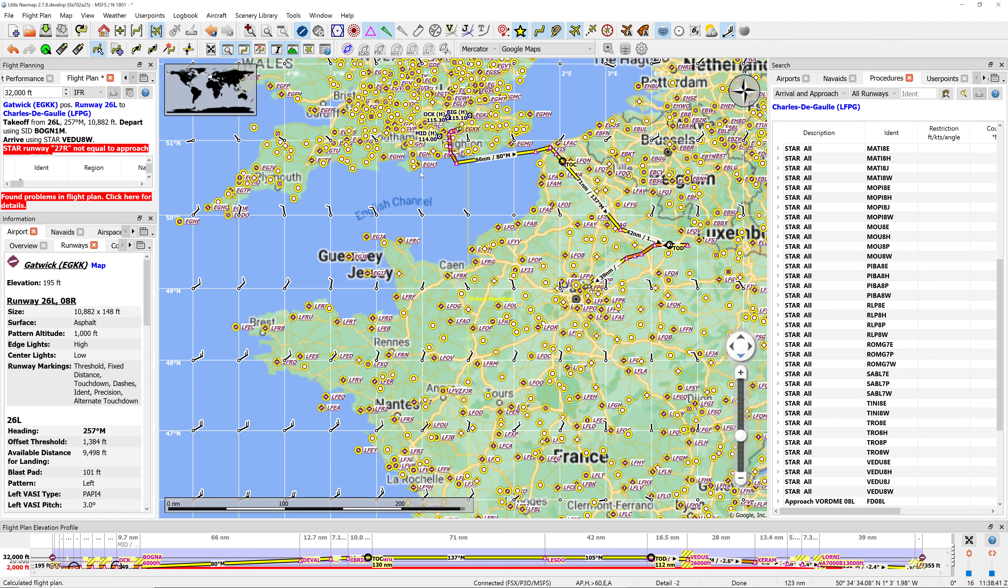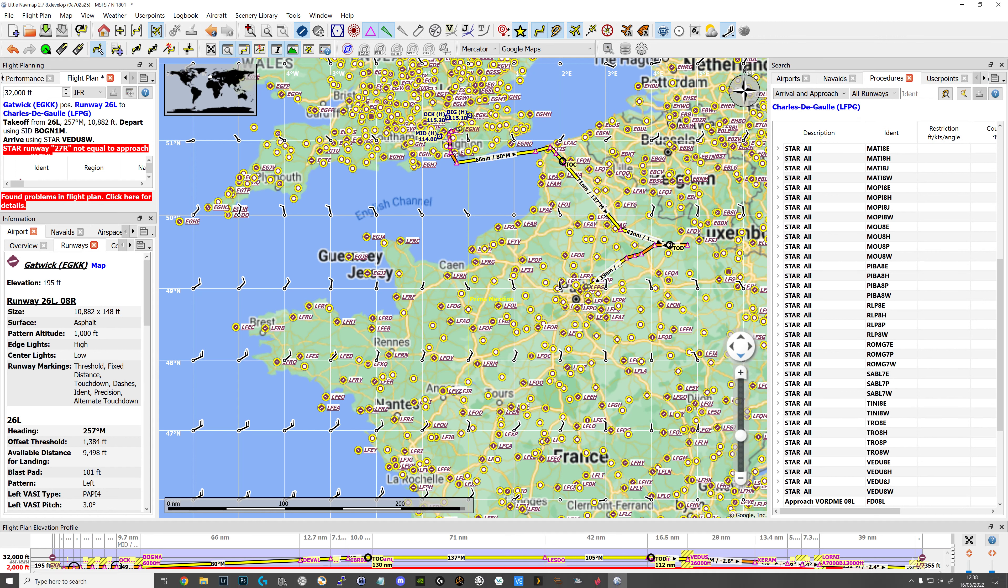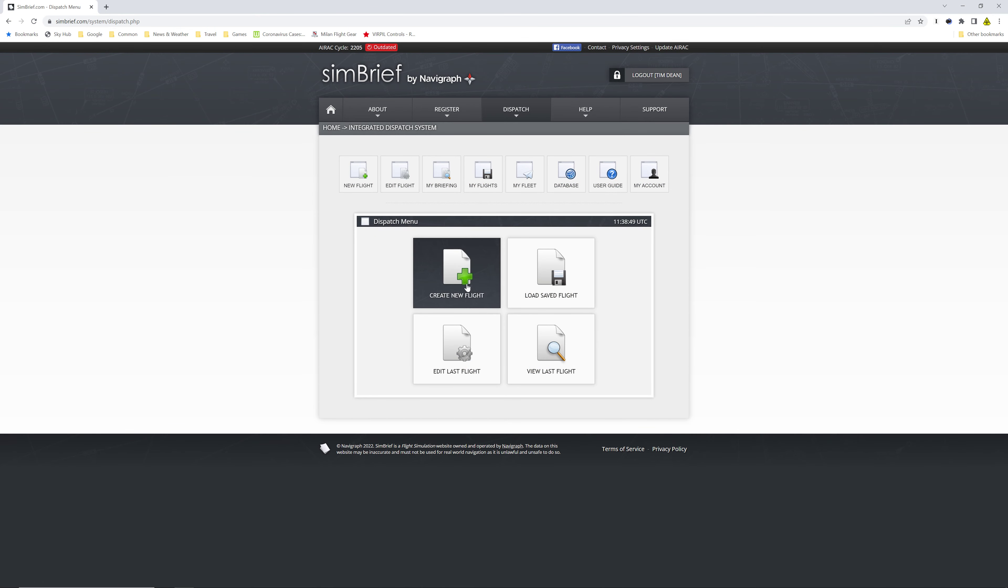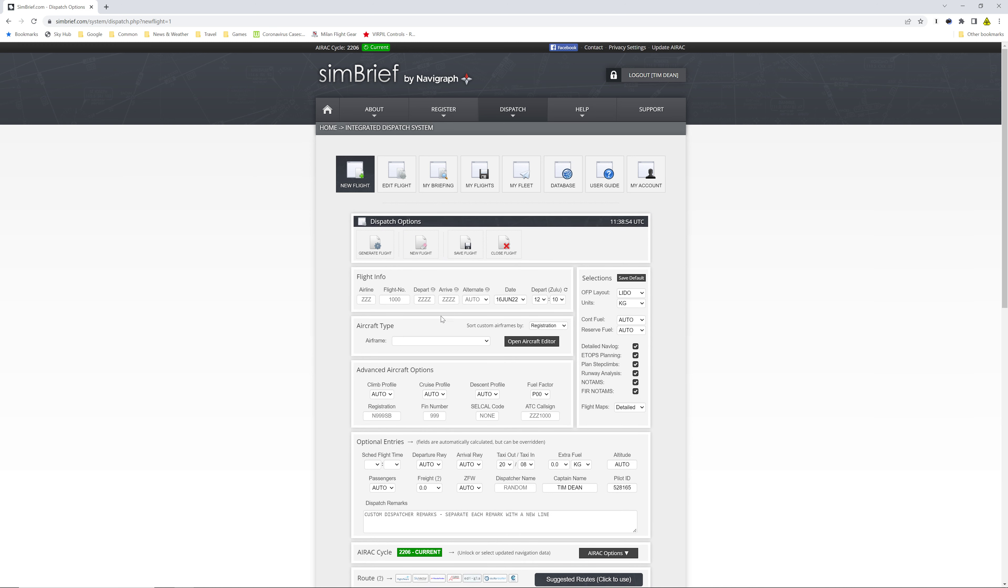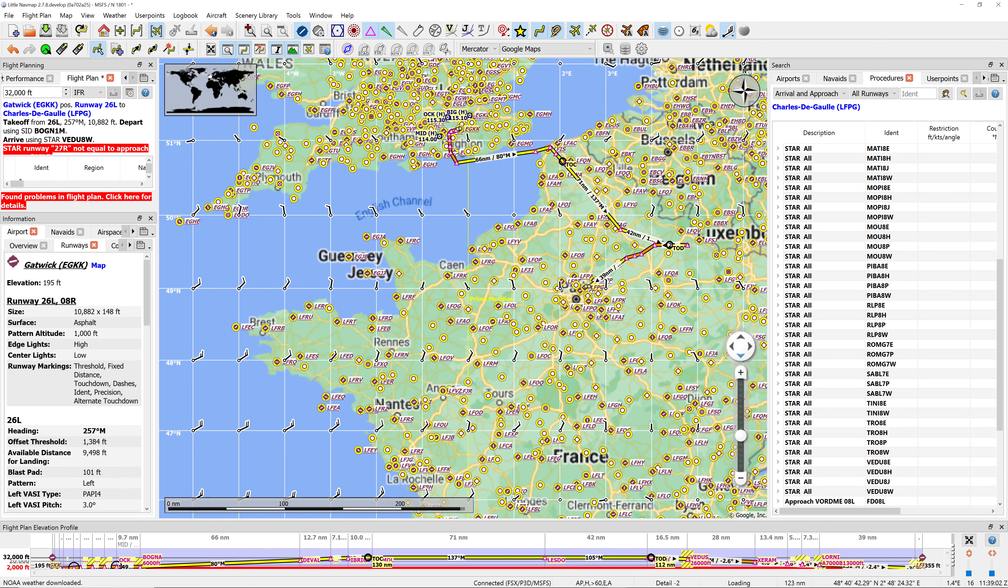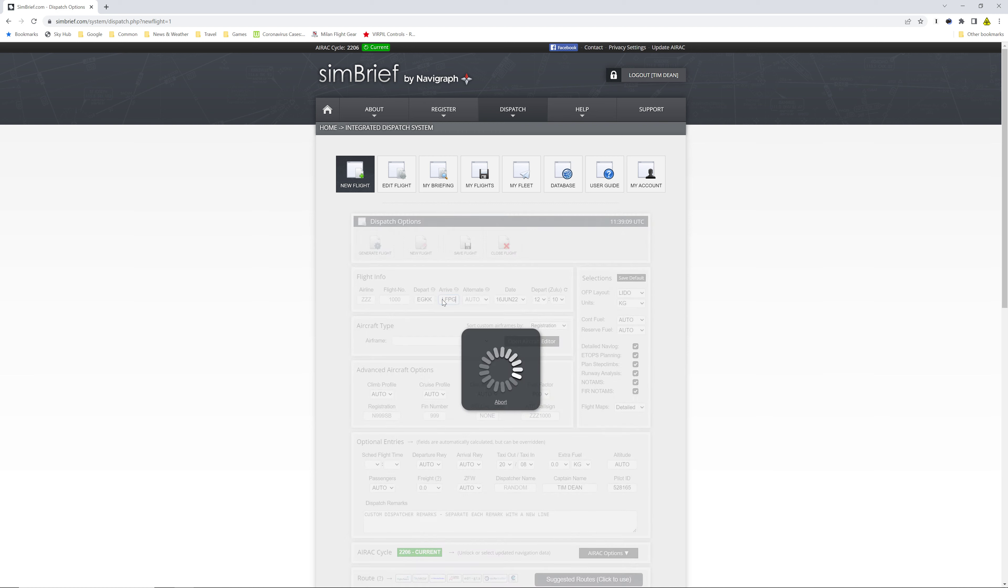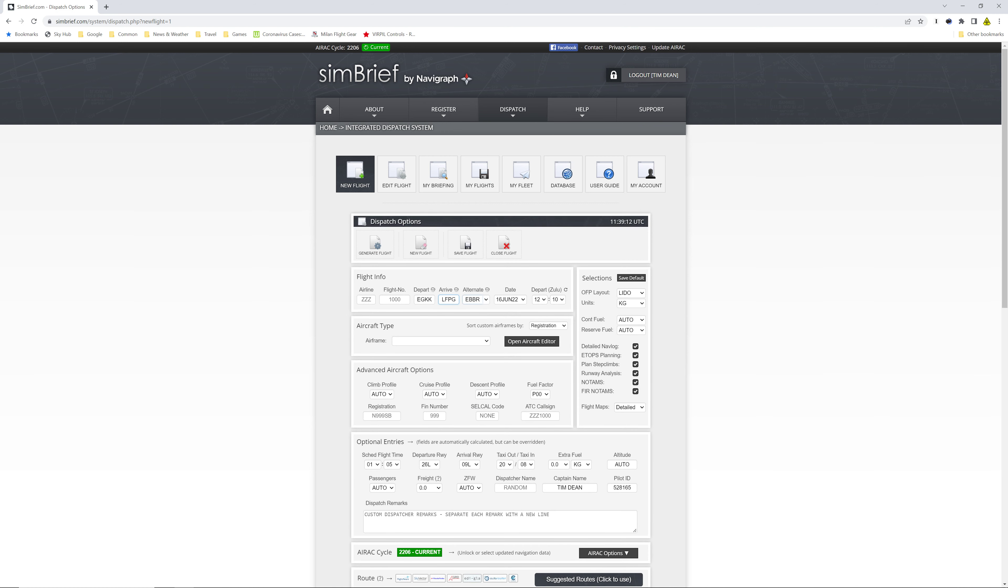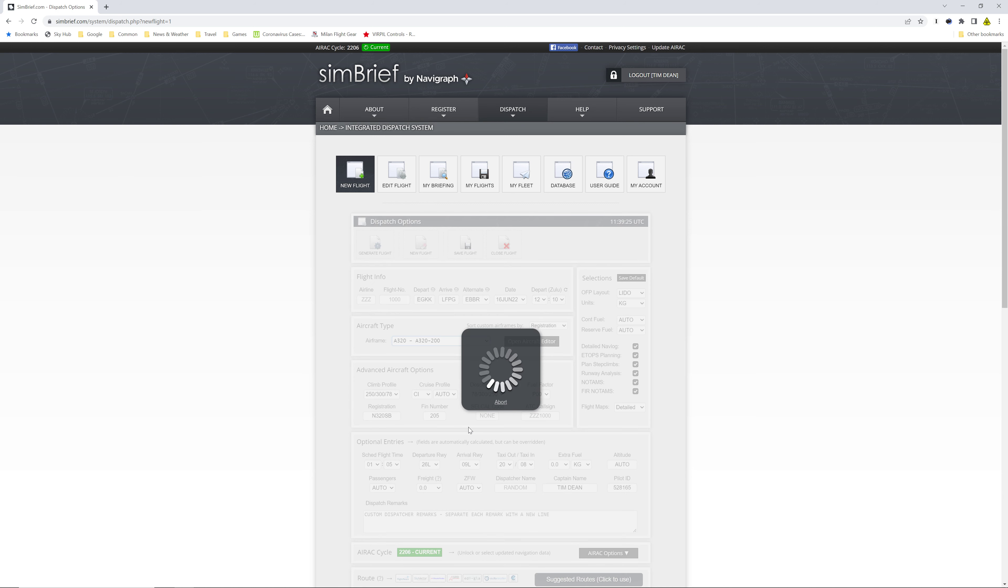That's a fair amount of work, it's good to do just to learn the SIDs and STARs and stuff. But a better way of doing it and faster is to create new flight plan, set the departure airport EGKK, arrival is LFPG for Charles de Gaulle. It's already put in an alternate airport EBBR if we've got bad weather or problems. The airframe we're going to say is an A320.